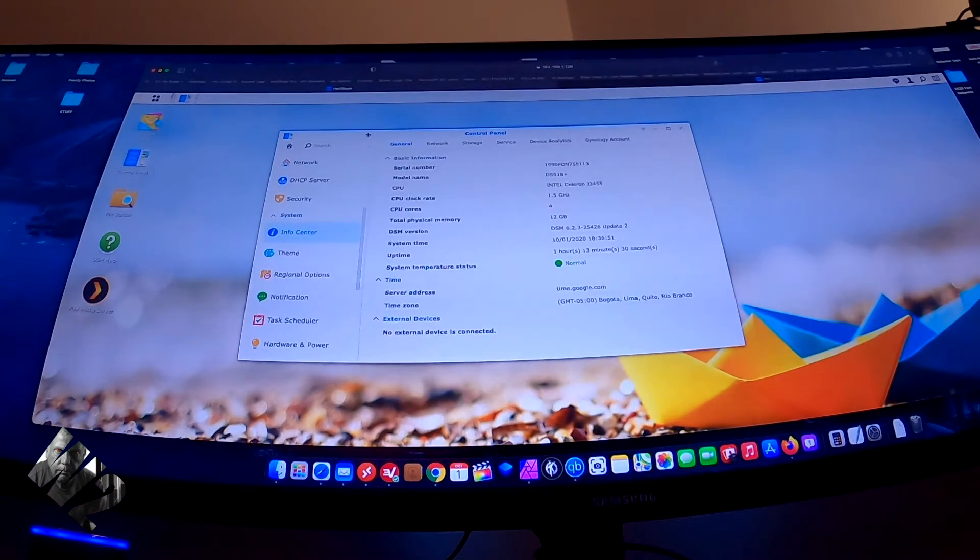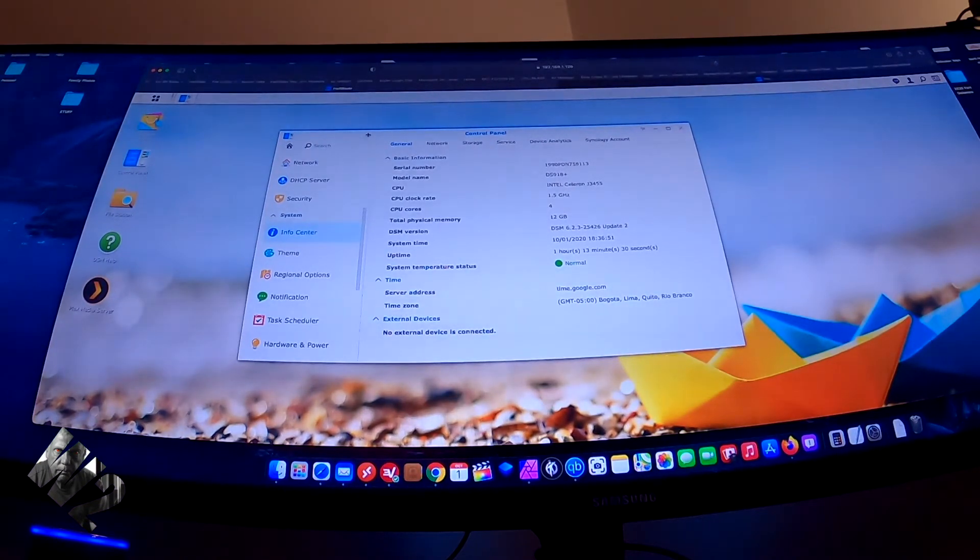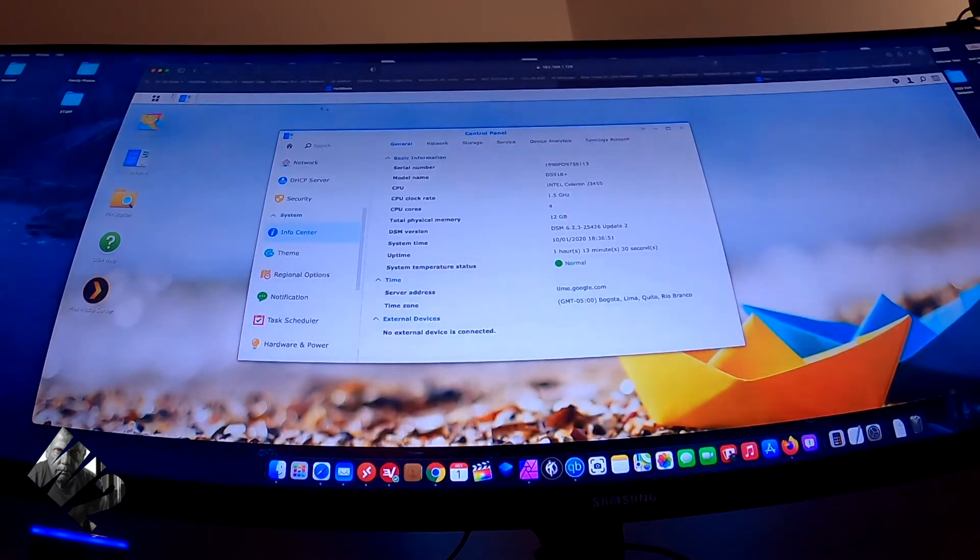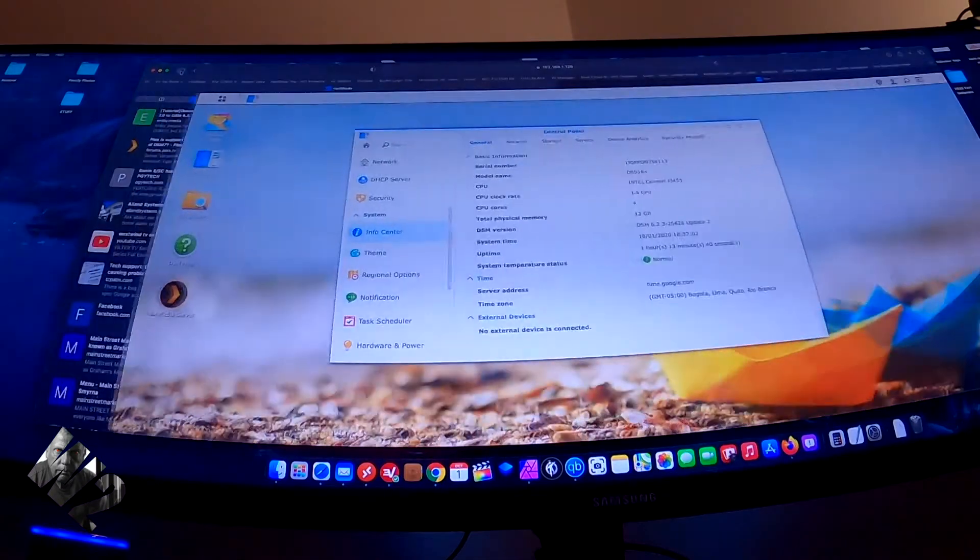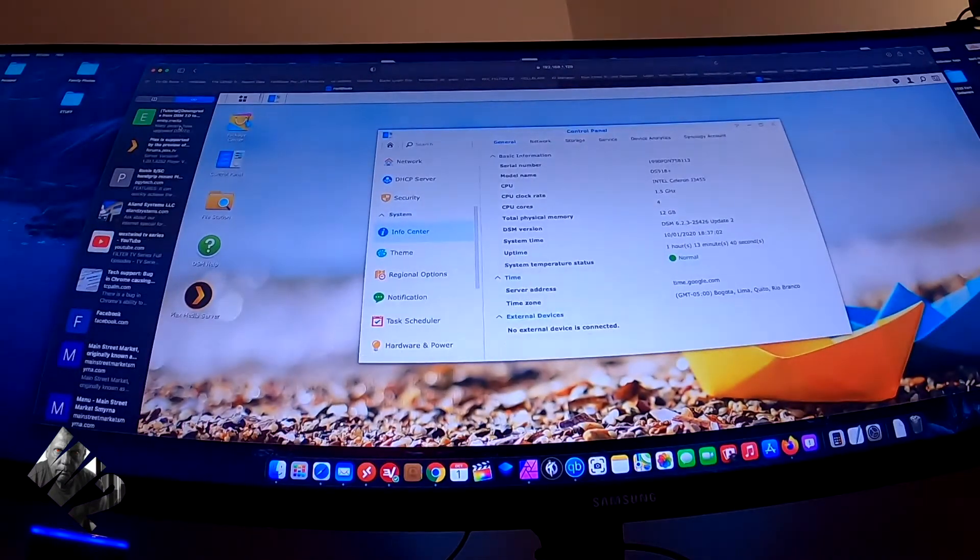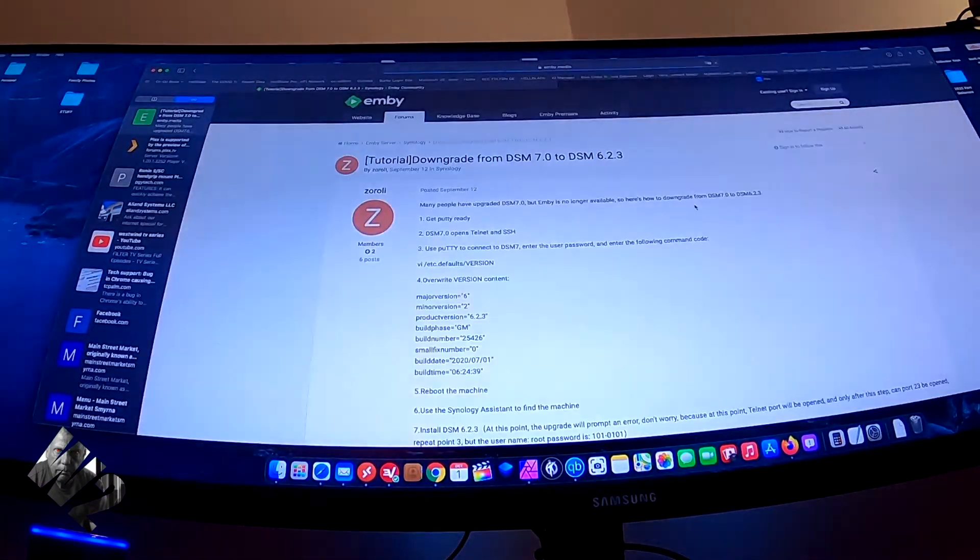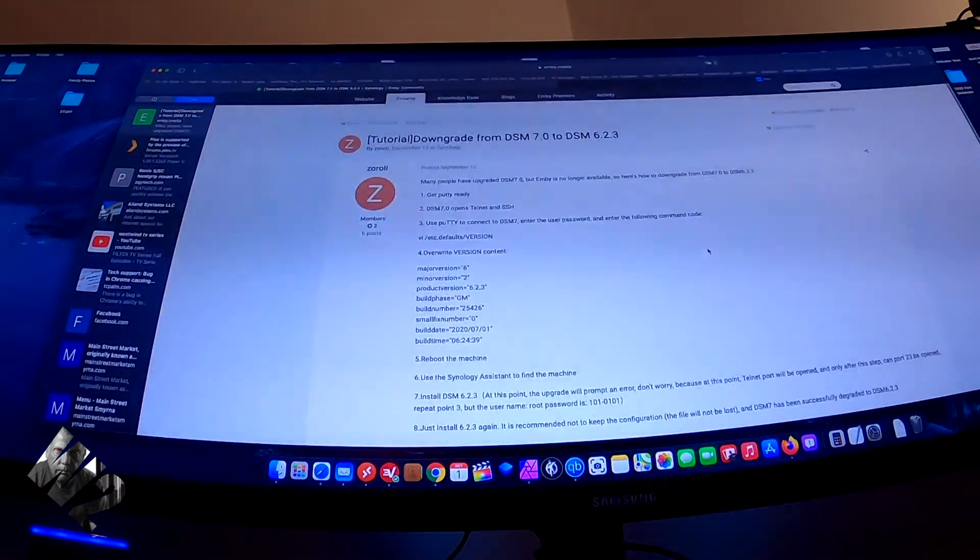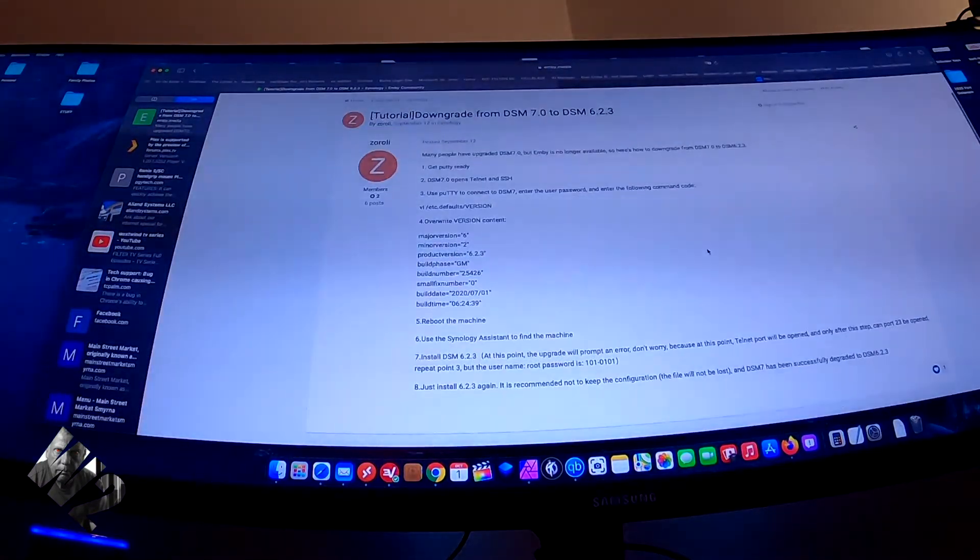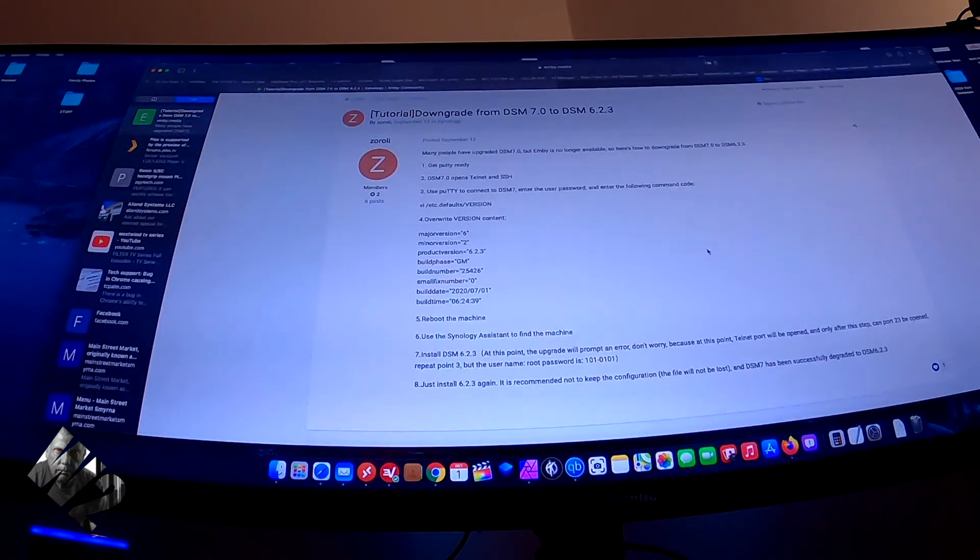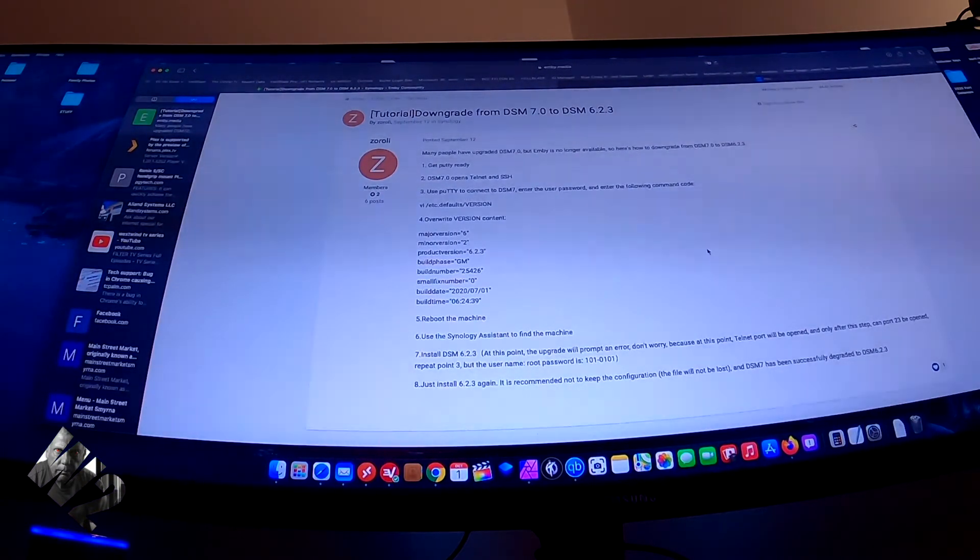Maybe I should go ahead and see if there's a way to downgrade from 7. And there's only one article on it, believe it or not. But there is an article on it and a tutorial, and it is a white knuckle for somebody that's not working in Unix command line or VI.